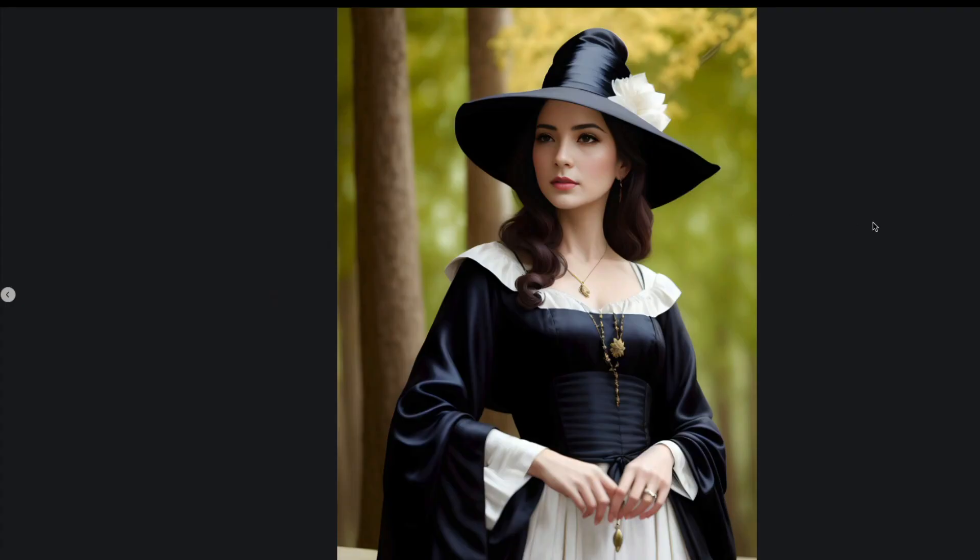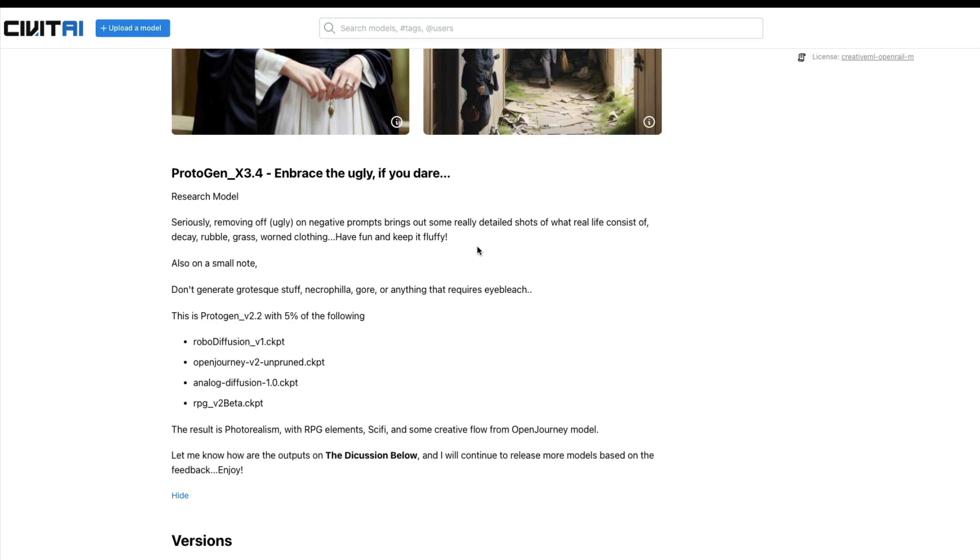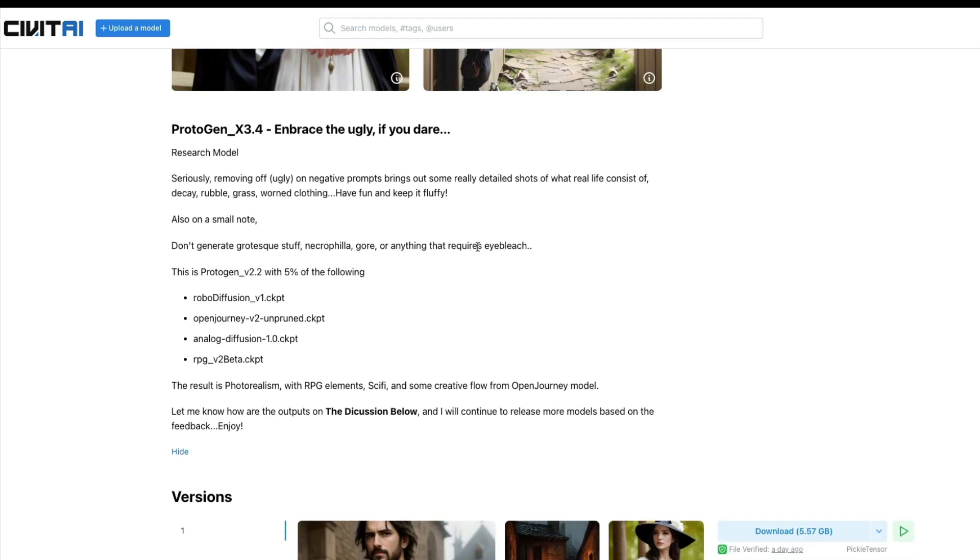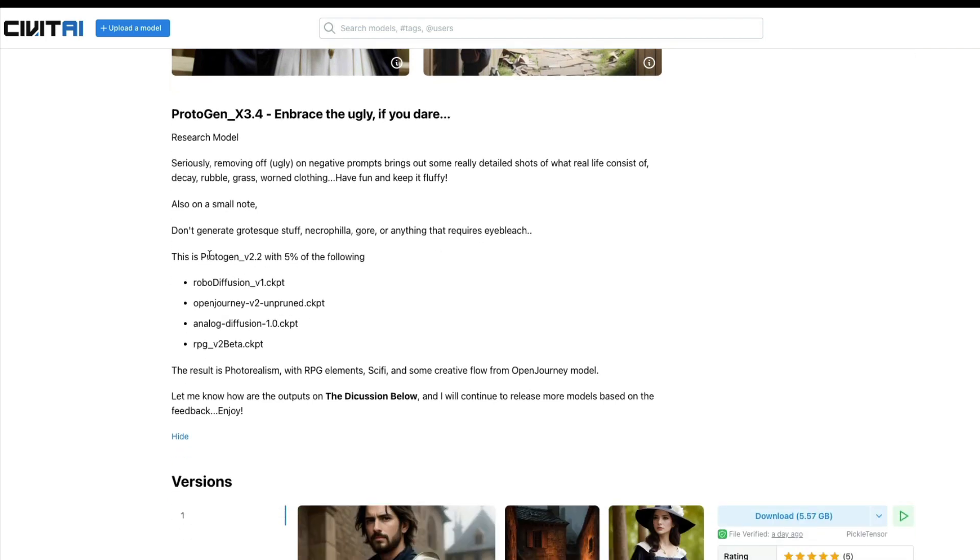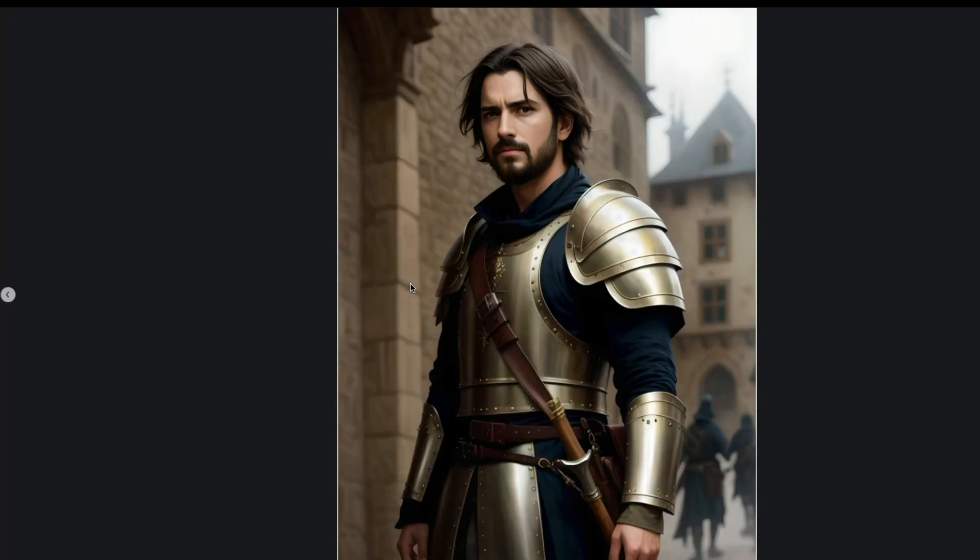First of all, what is this model called? This model is called Protogen X 3.4 and it's their official release. A Protogen model is a Protogen V 2.2 model with five percent of these models. This is a merged checkpoint of all these models: you've got Robot Diffusion, Open Journey, Analog Diffusion, RPG V2.